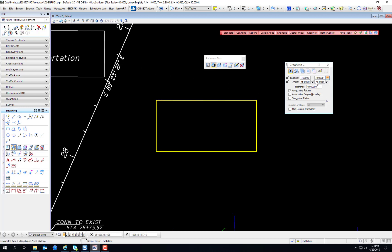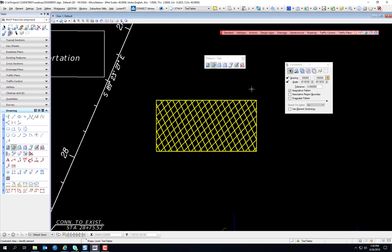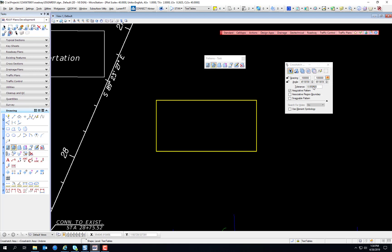You can change the angle here. And just like the other one, there's a tolerance for curved elements, associated pattern, associated region boundary, and whether you want it to be snappable.